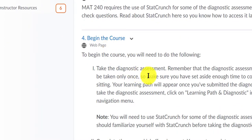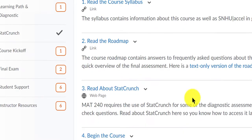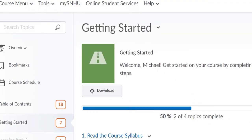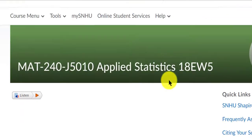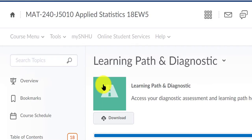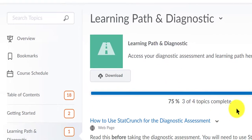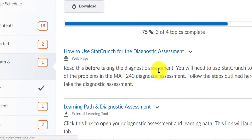Then there's the Begin the Course icon that will help you get started. I'm going to click the heading again to go back to our home screen. You'll see the Learning Path and Diagnostic, so we'll click here. What's nice about this course — the accelerated course — is you're going to take a diagnostics exam.